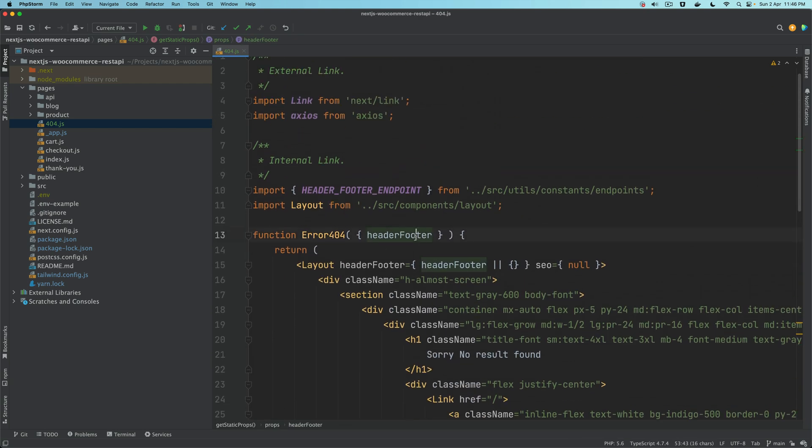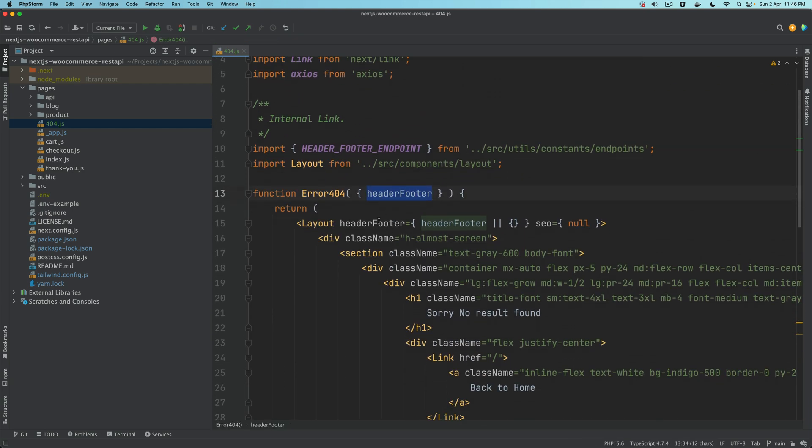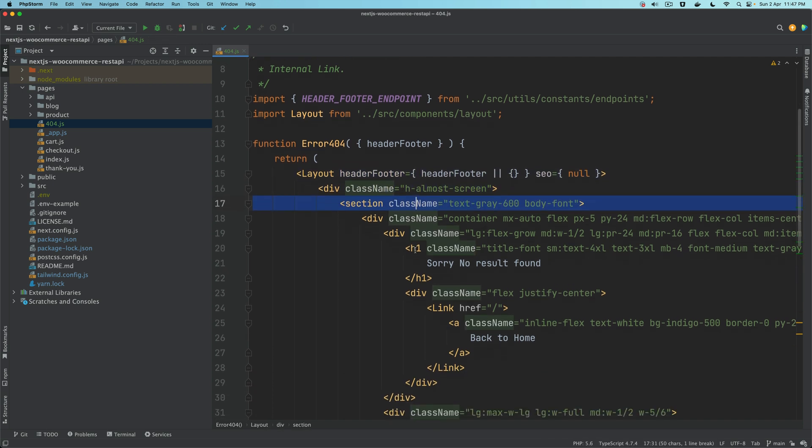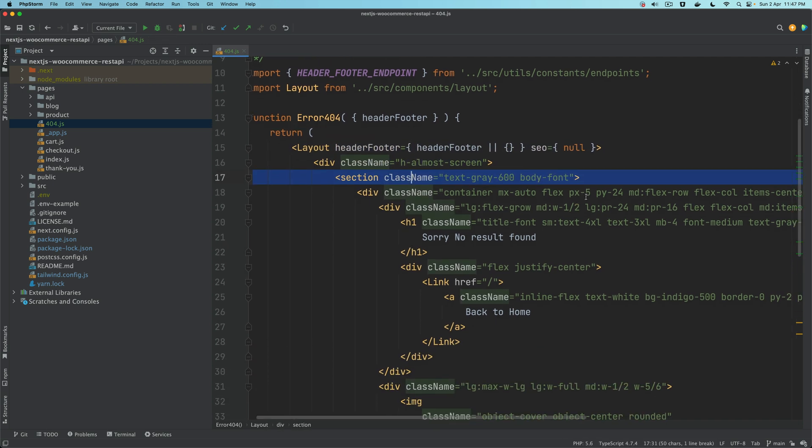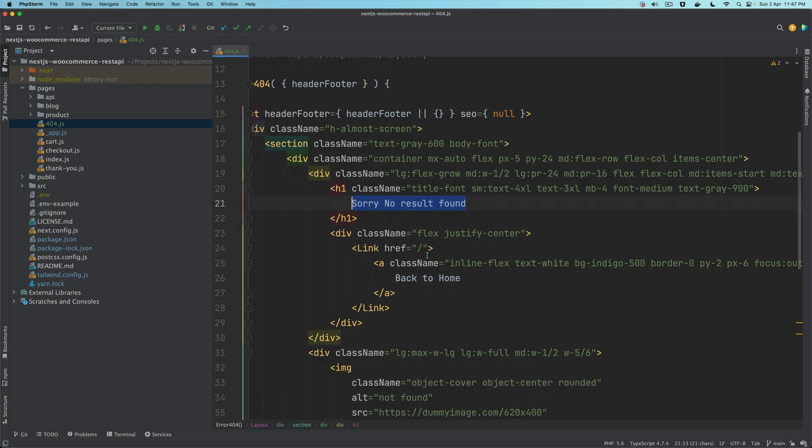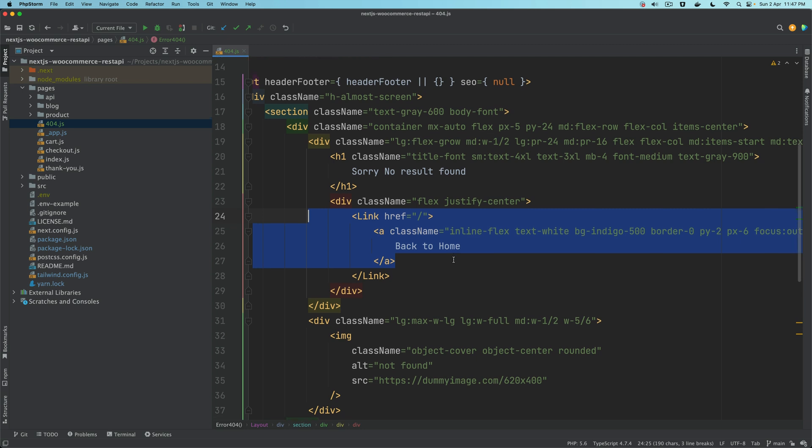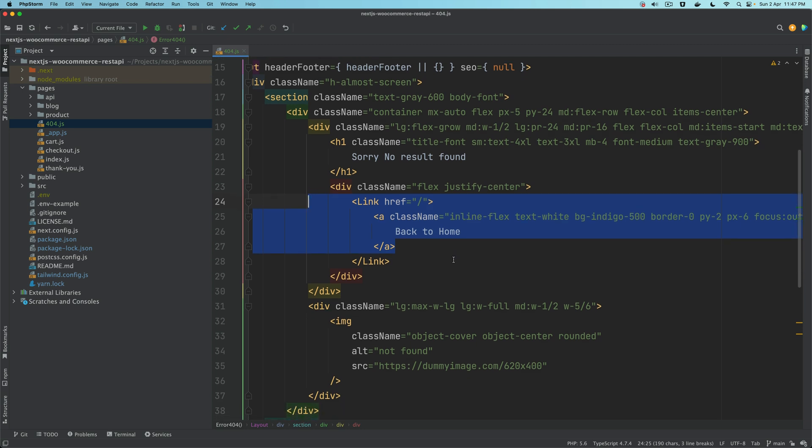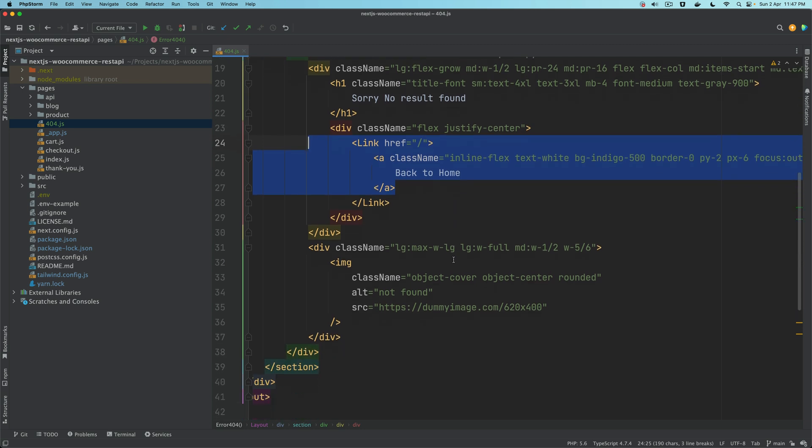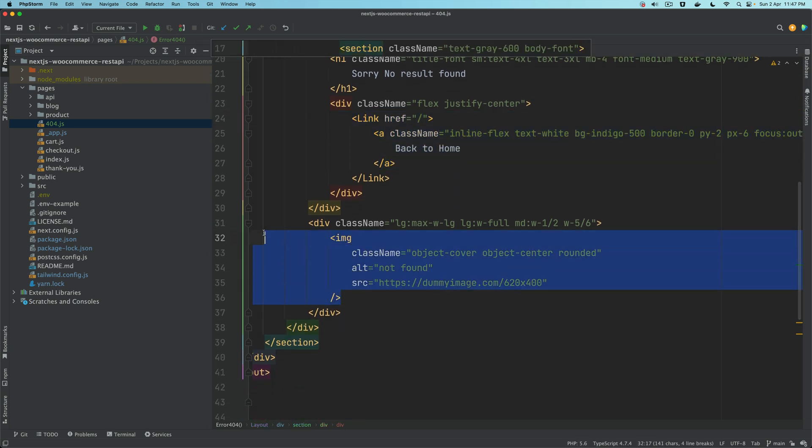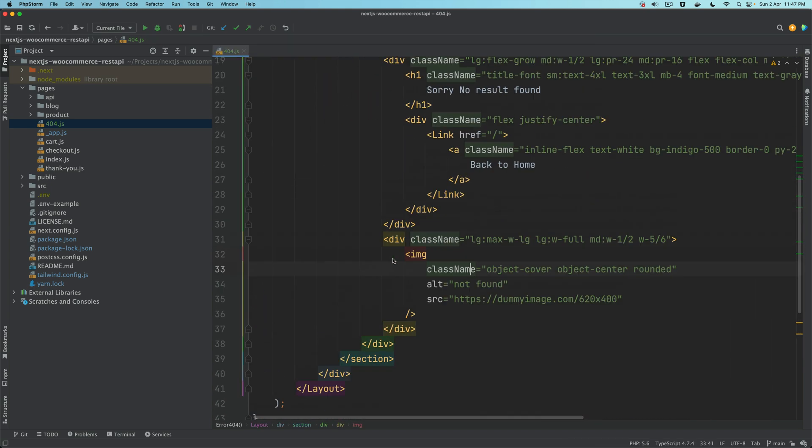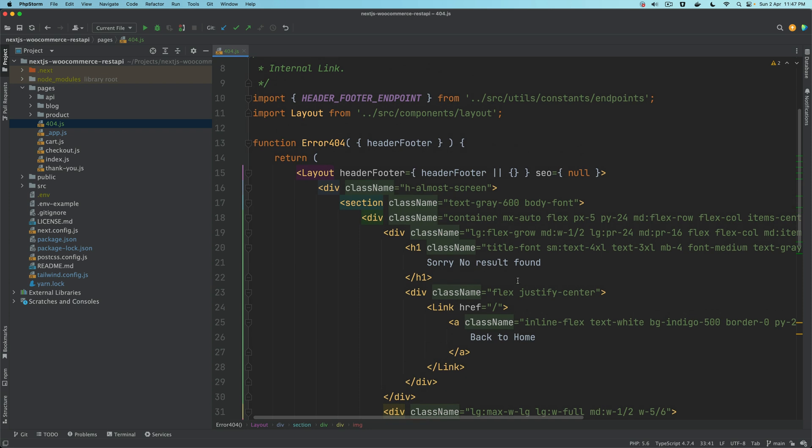Inside of our component we pass the header and footer, we use the layout, then we have a div, we have a section, and then we just say sorry no result found as a heading. And then we have a link to back to home so that the user can go back to home. And then we just have a dummy image. Of course you can put whatever image you want. I'm just putting a dummy image and then you can just change this whole thing the way you want.